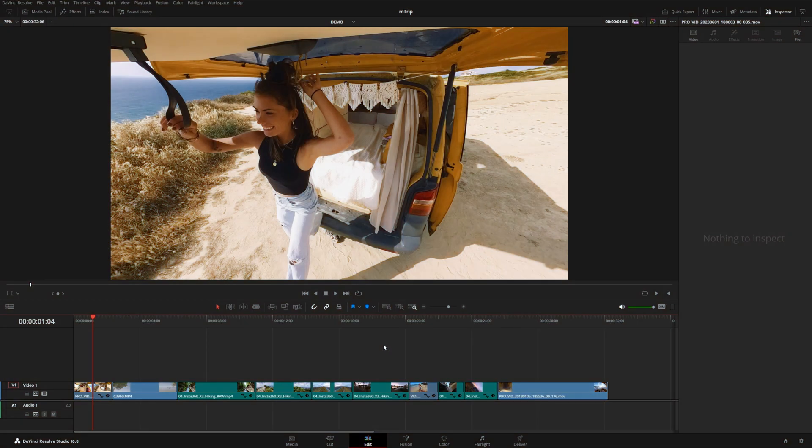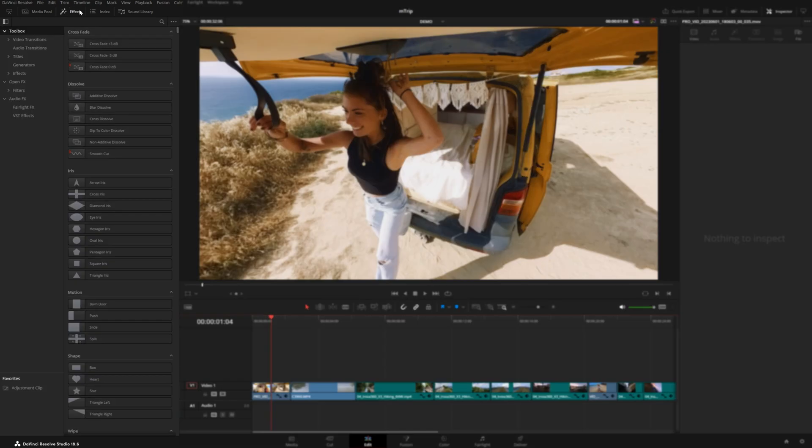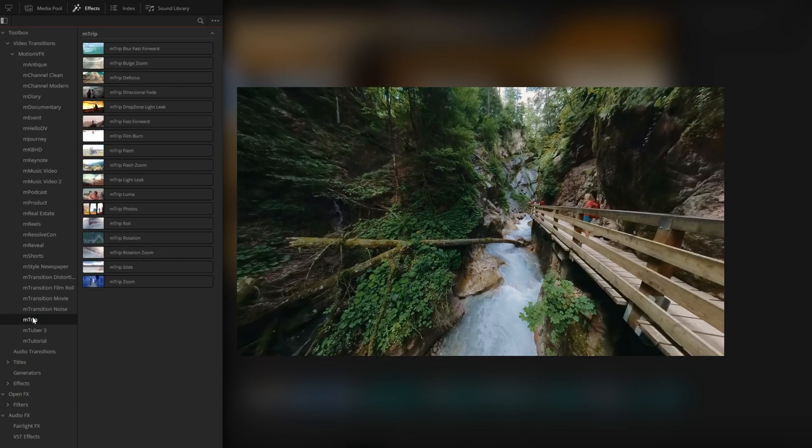Once you have MTRIP installed from the MInstaller application, you can locate it under your effects panel right up here. And from here, if you go down to video, transitions, motion VFX, MTRIP, you will see we have 17 transitions.